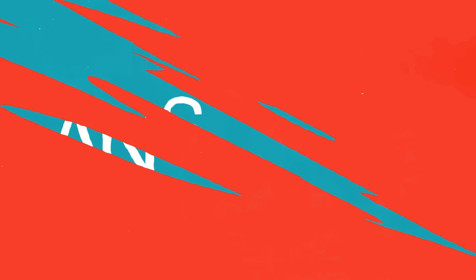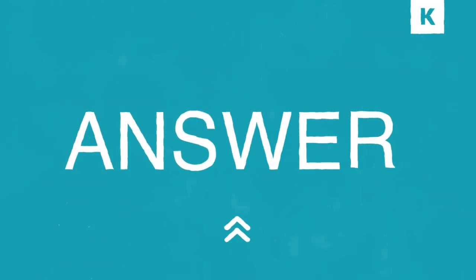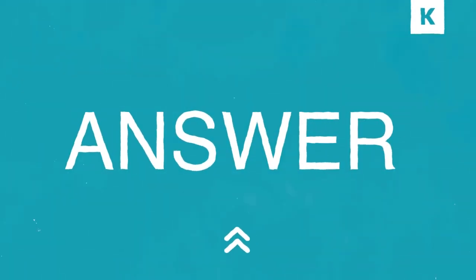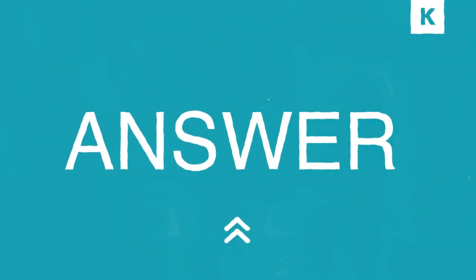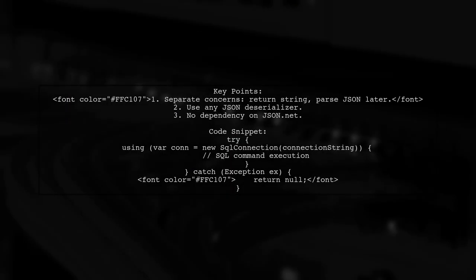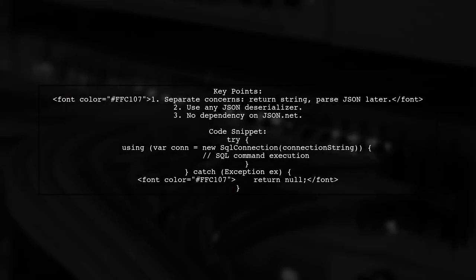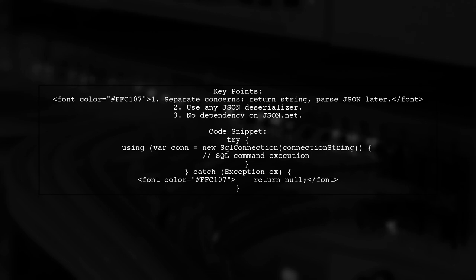Let's now look at another user-suggested answer. To address the issue of fewer rows returned by forJSON in Azure SQL, it's recommended to separate concerns by returning a string and parsing the JSON later. This approach allows flexibility in choosing a JSON deserializer.